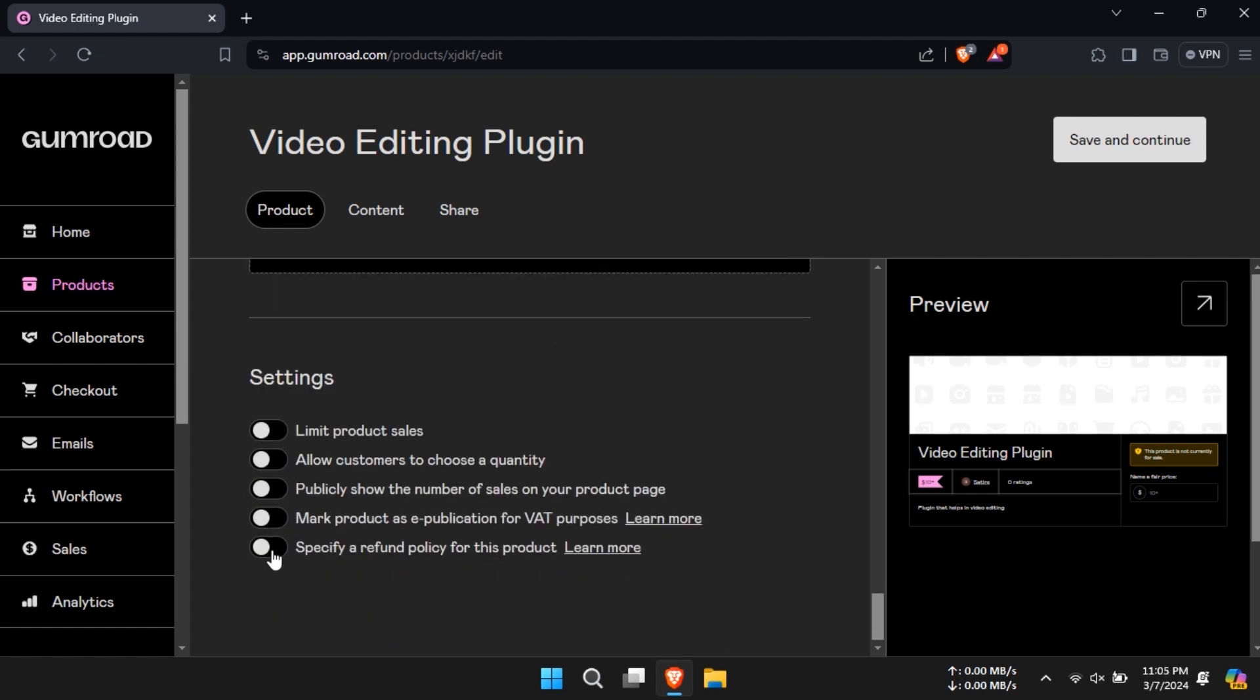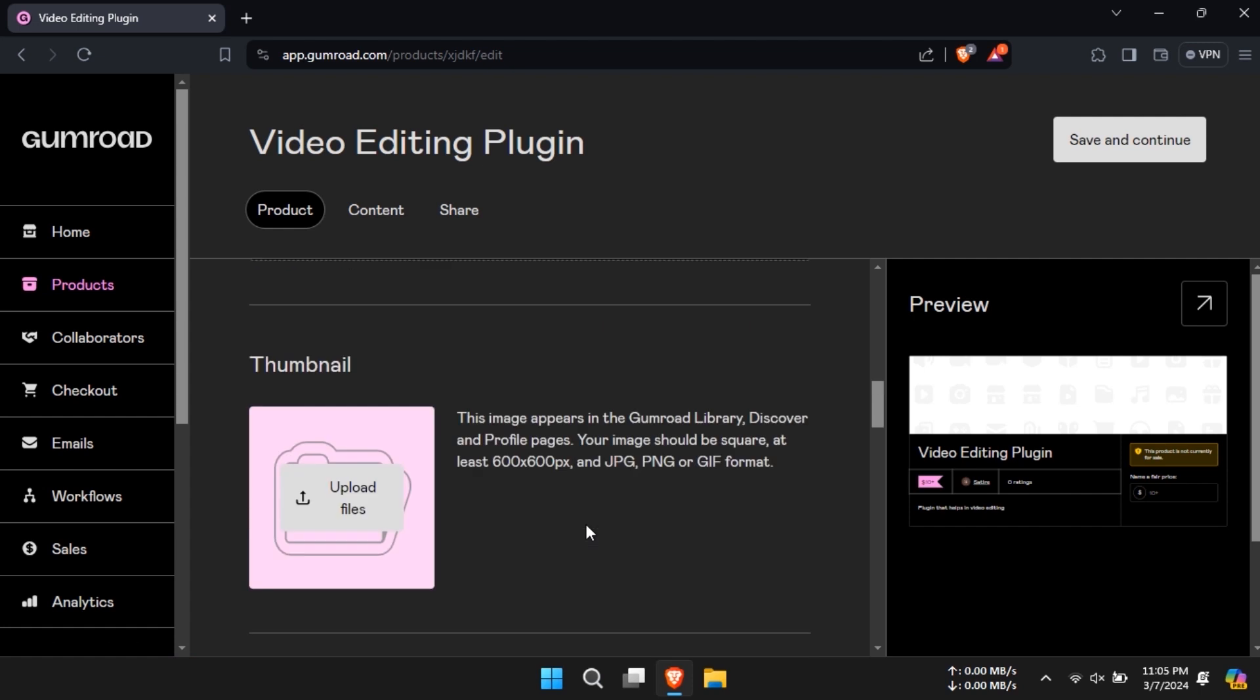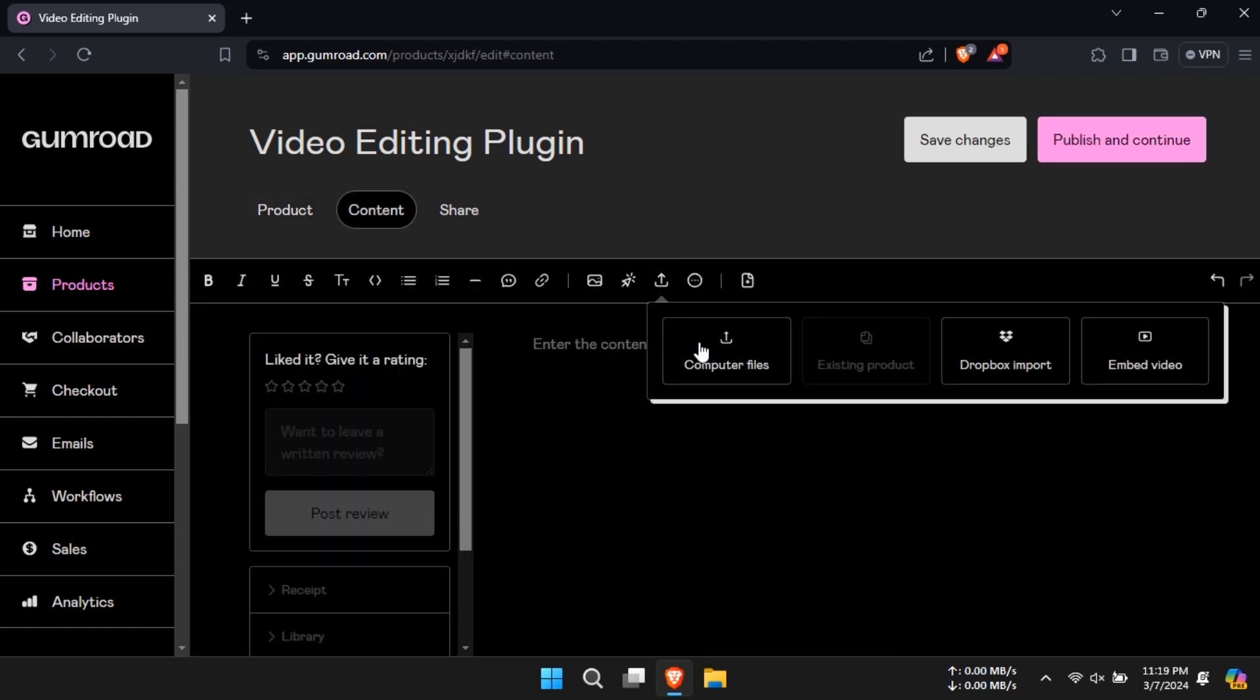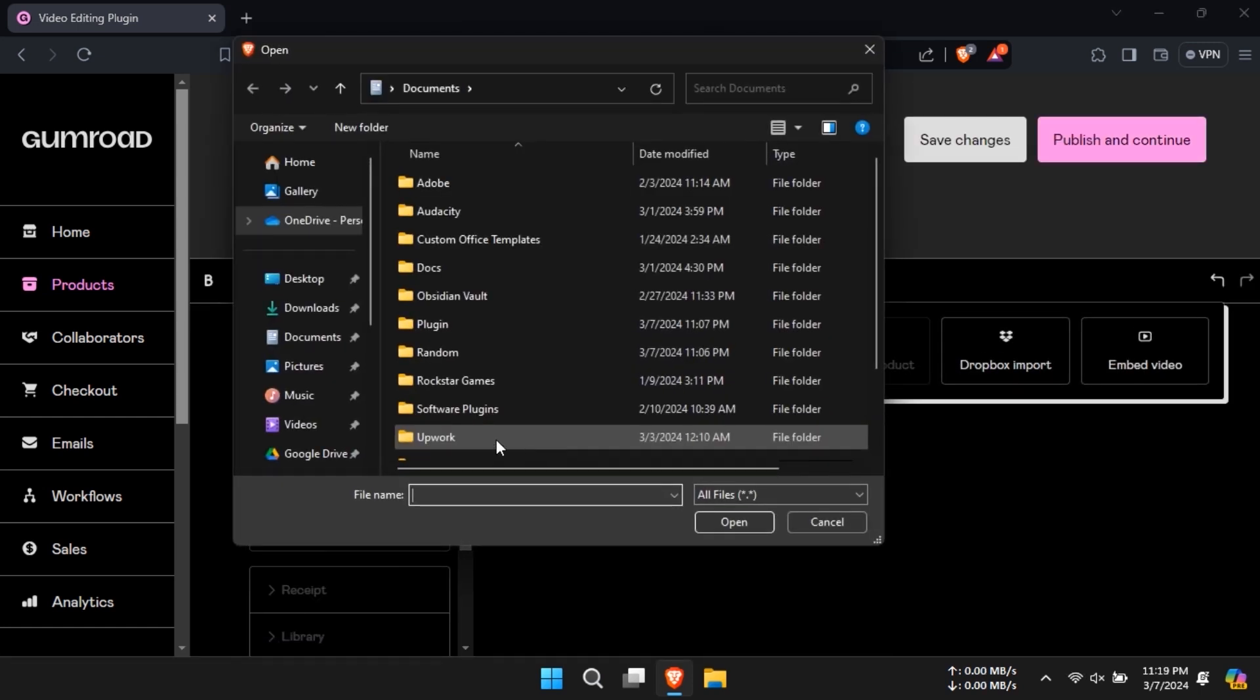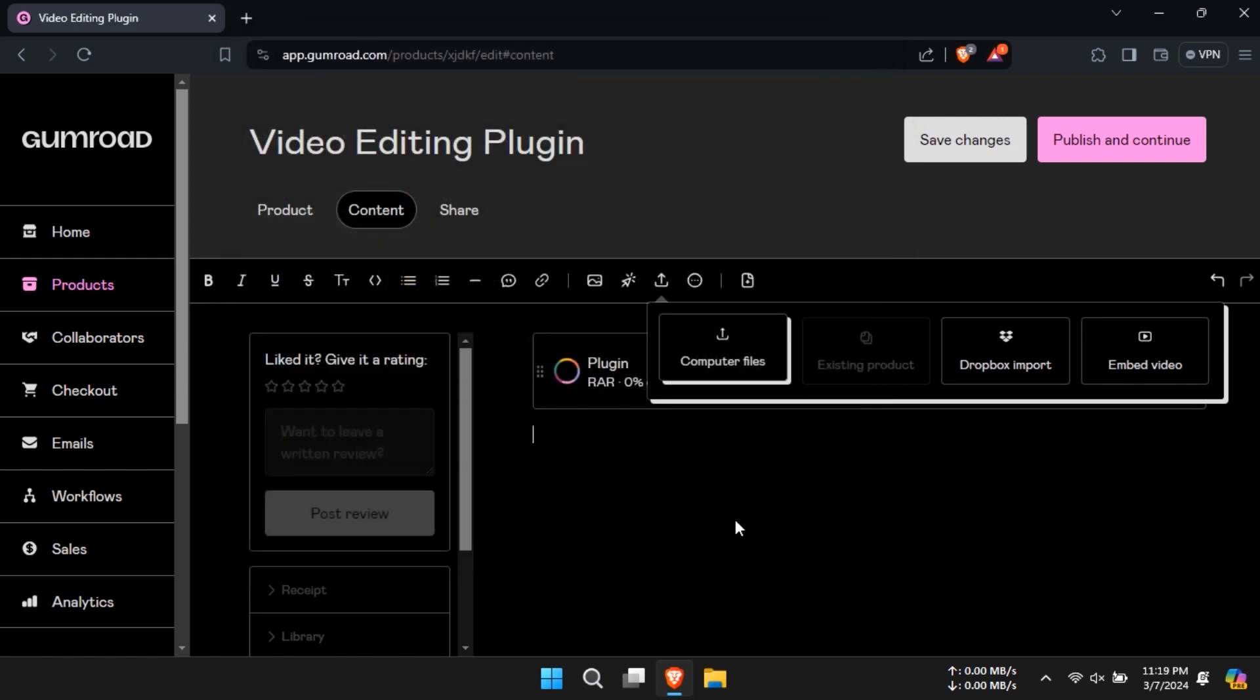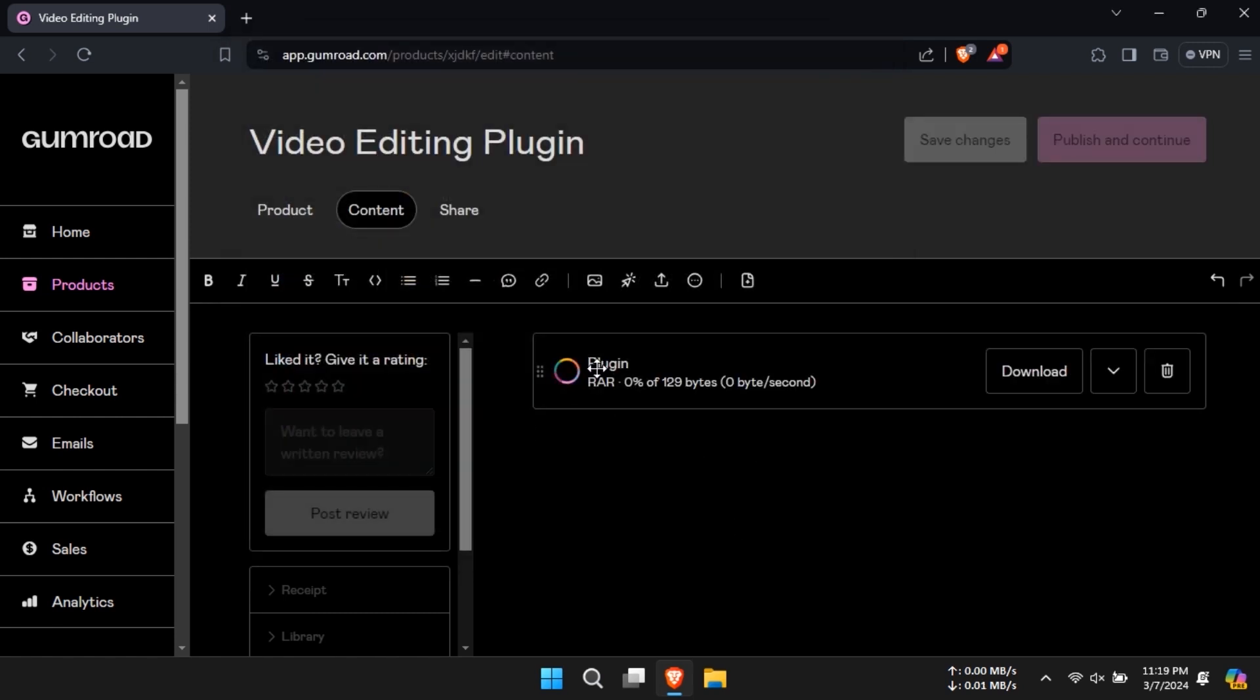Now in the contents tab go to the insert option and then to computer files to select files to upload in the case of a digital product. Finally click on publish and continue to publish your product.